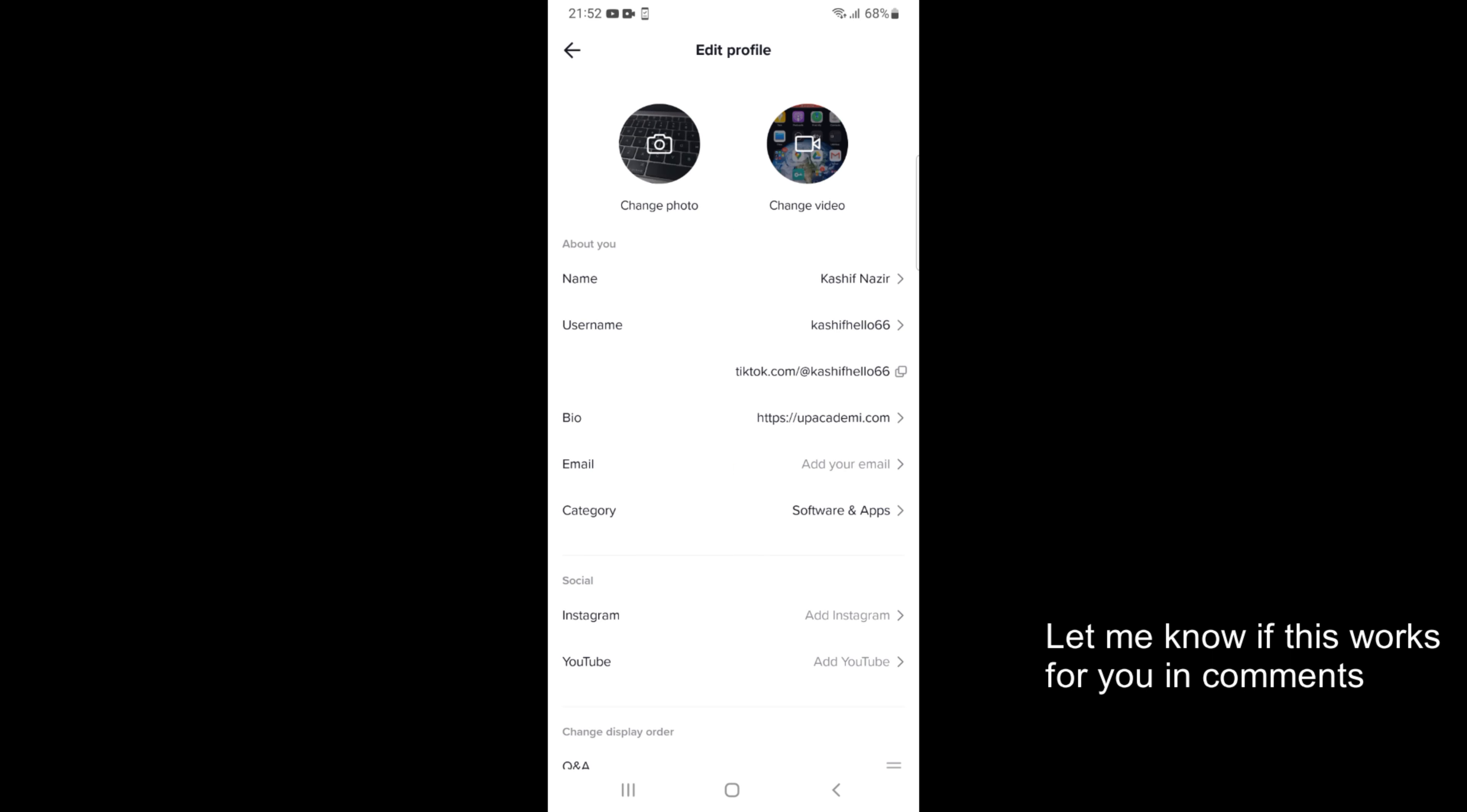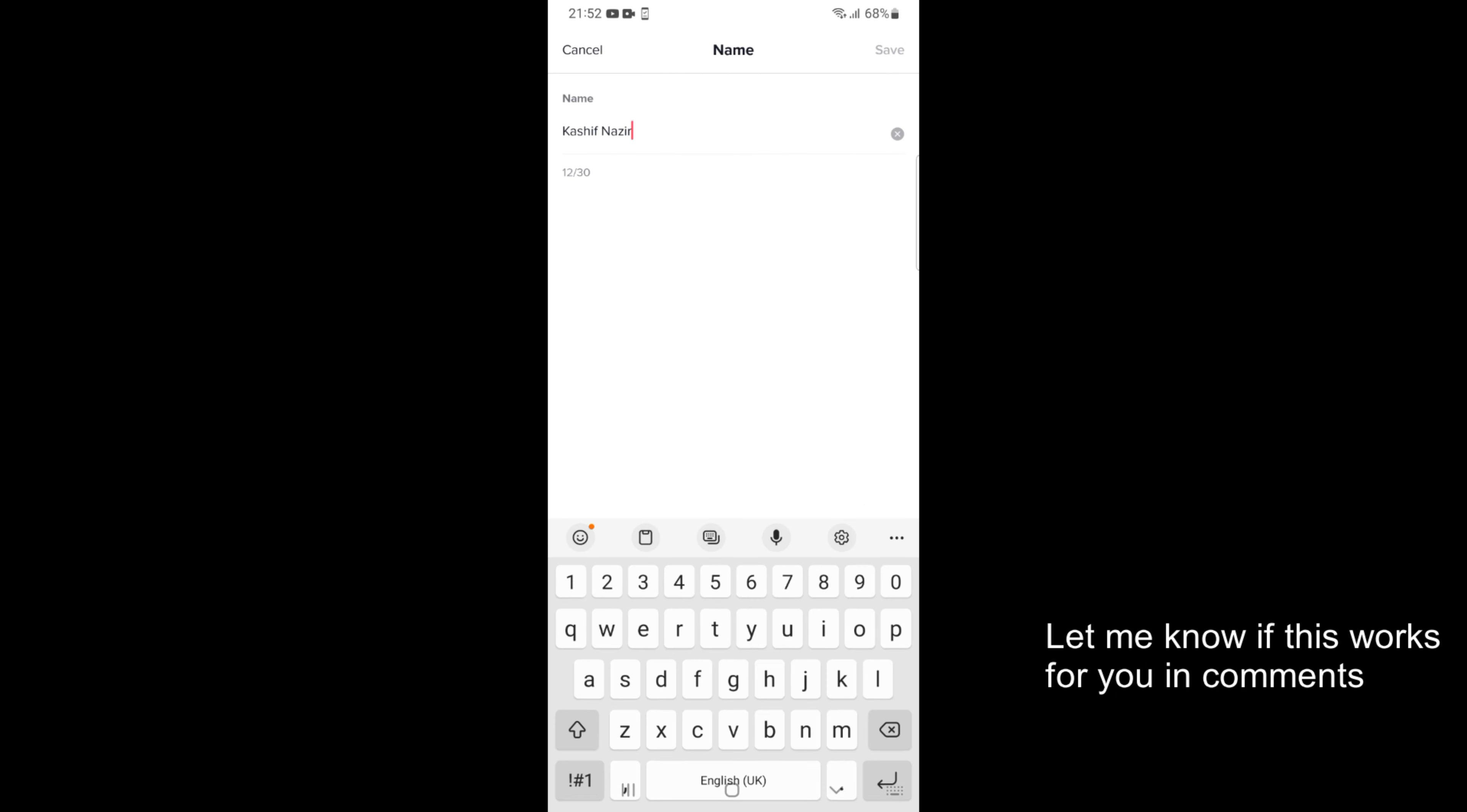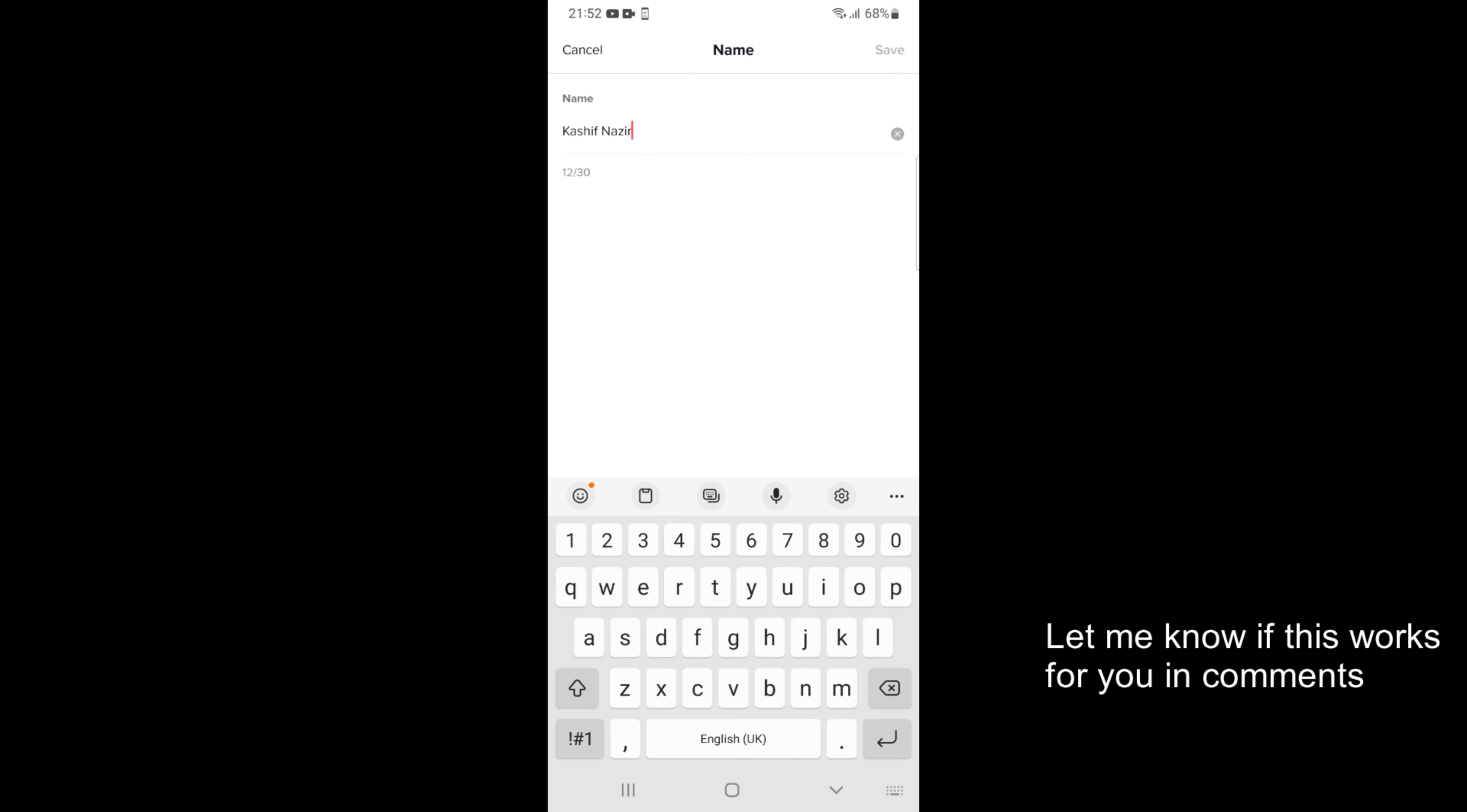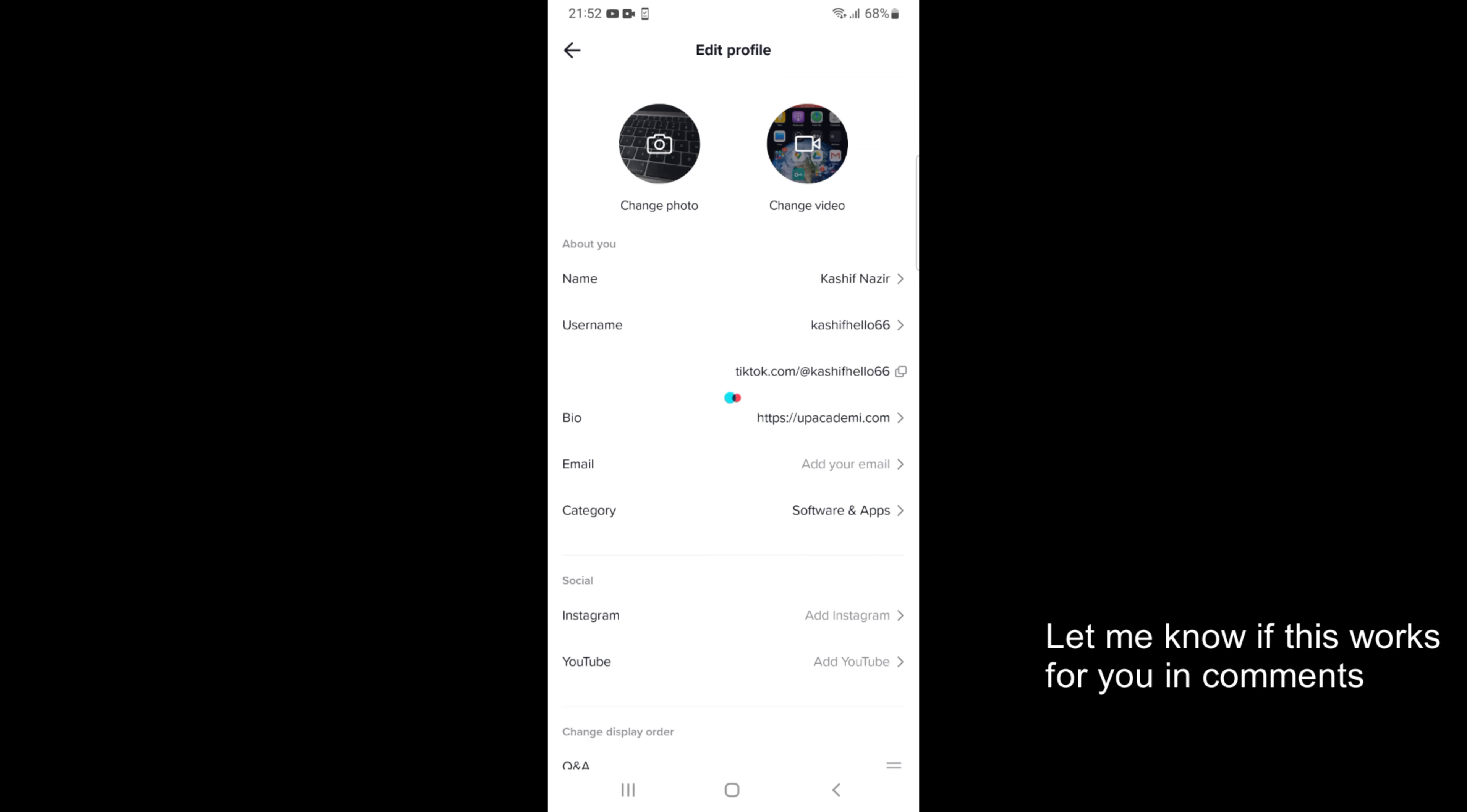Now here you can see about you. Under that you have an option of name. So tap on name. Now here just go and change the name as you want. For example this is now going to be Kashif Khan. Just go and tap on save at the right top corner.